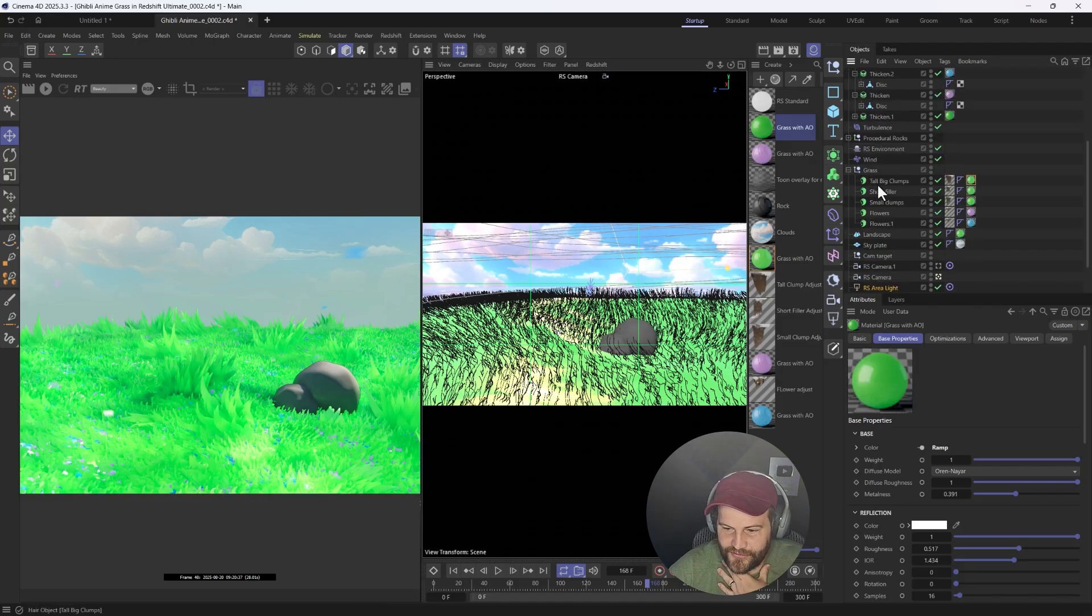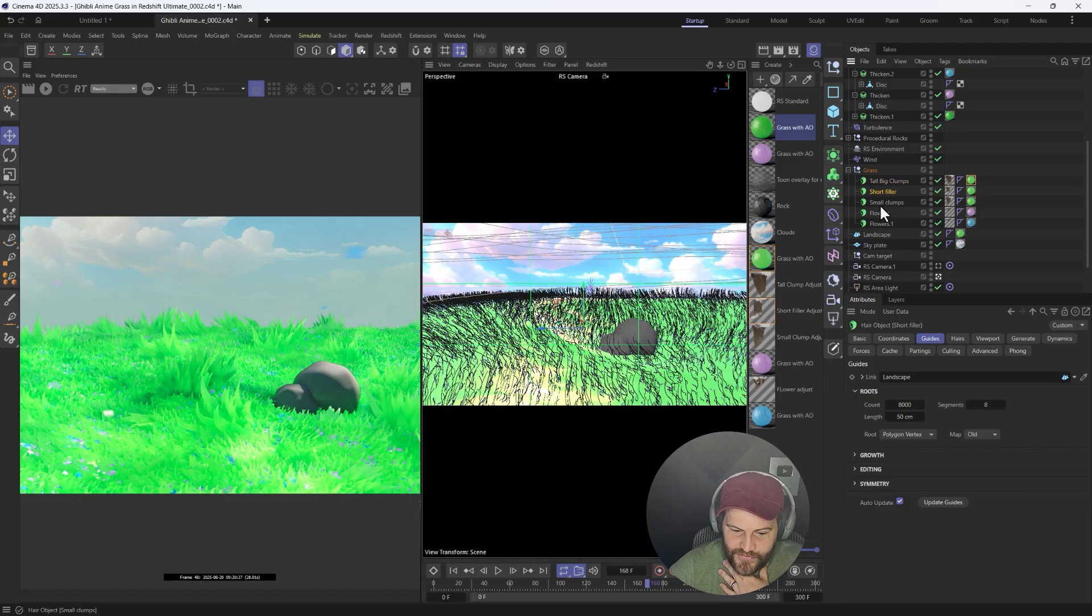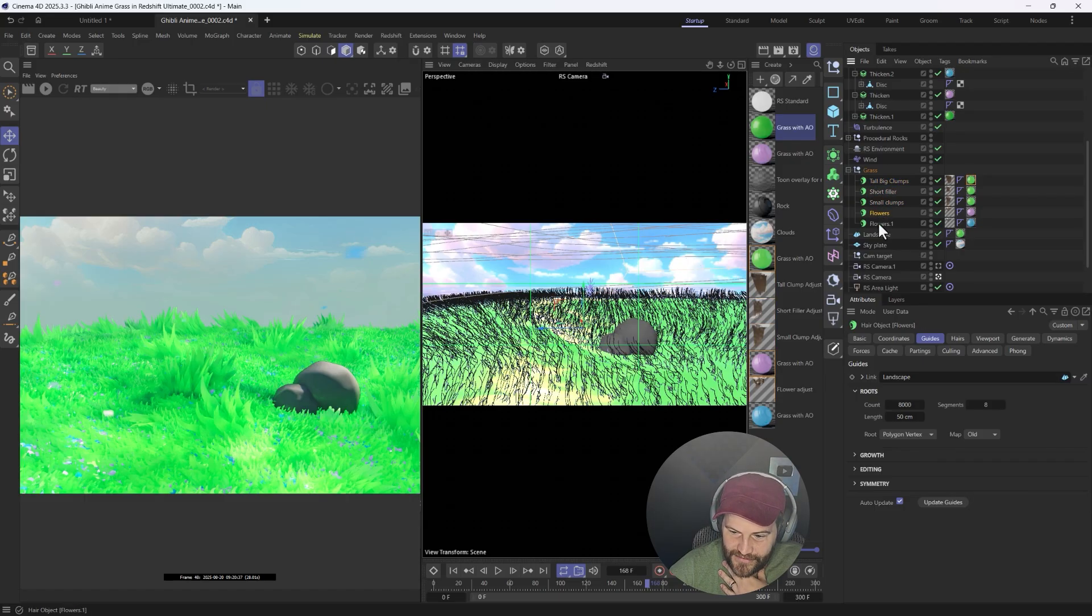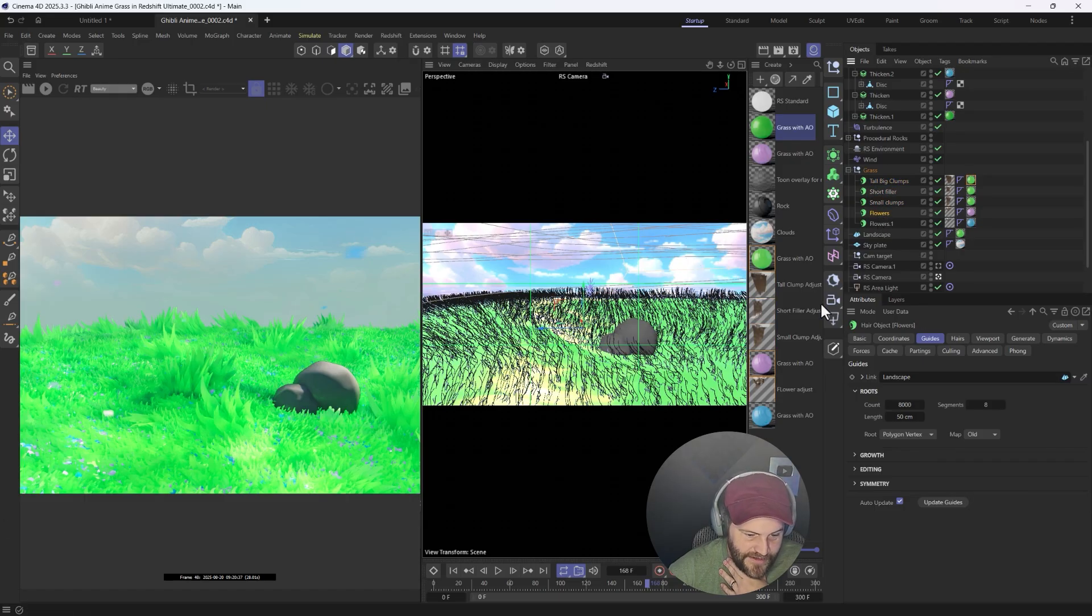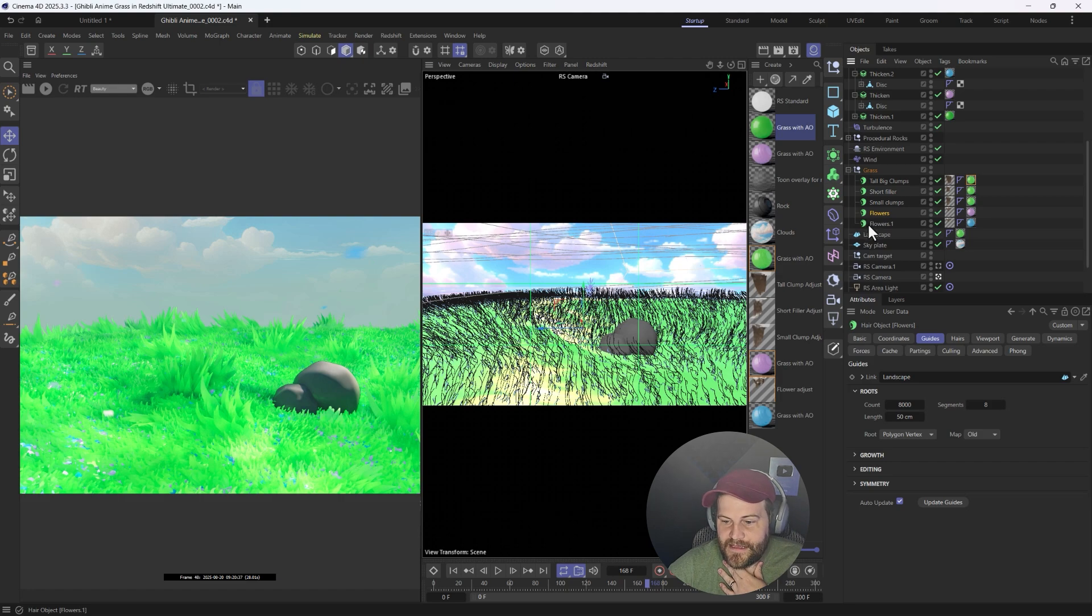So the grass is broken up with big clumps, short filler clumps, small clumps, flowers for the pink and the blue flowers, and that's it. So those are kind of on the ground and the others.